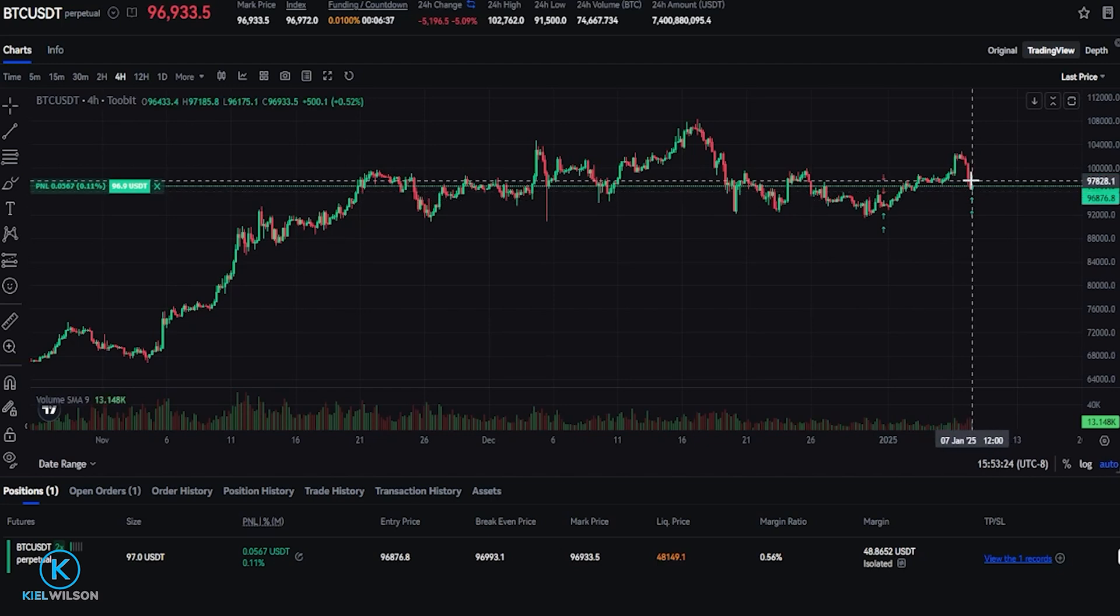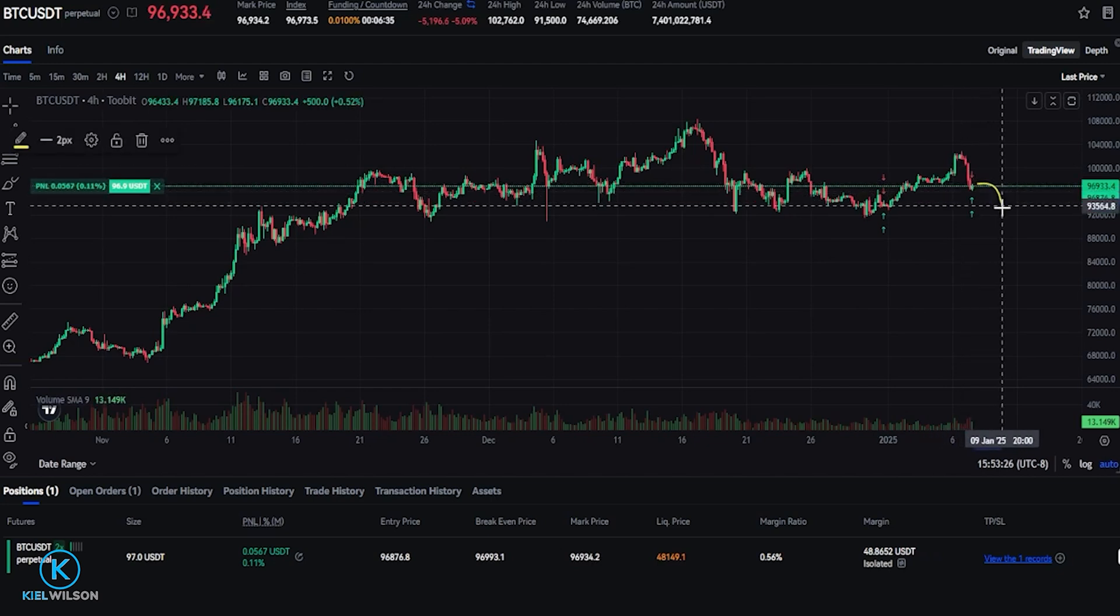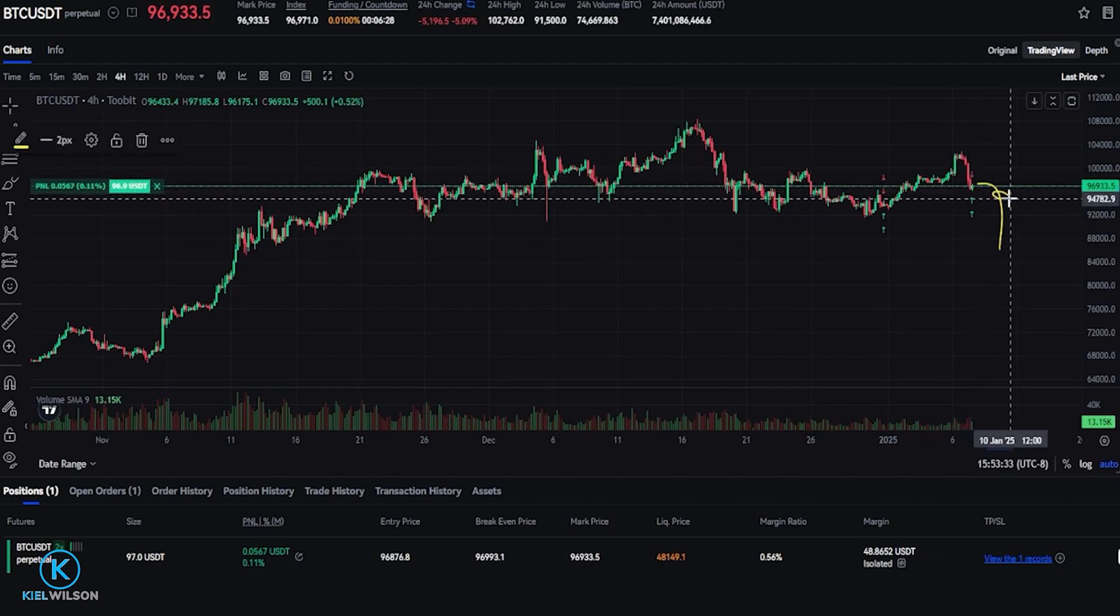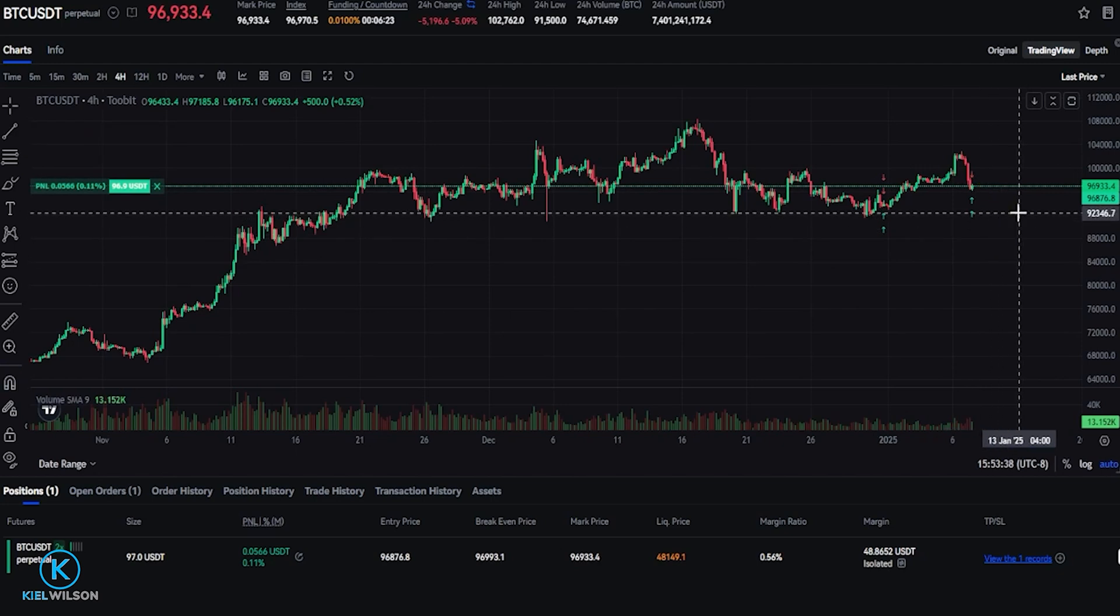If Bitcoin was to just suddenly dump from here by 1000 tether, the trailing stop loss would get hit and this position would get closed.